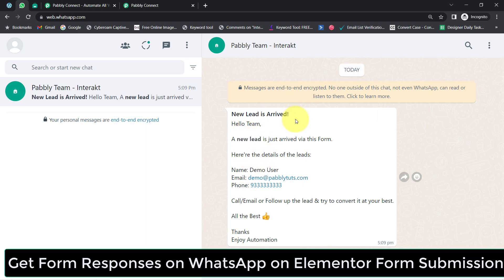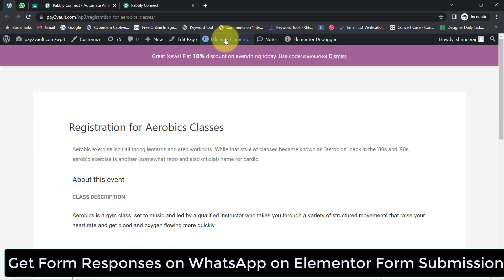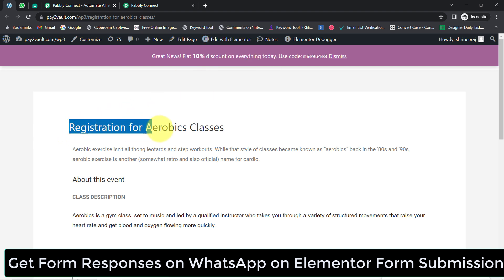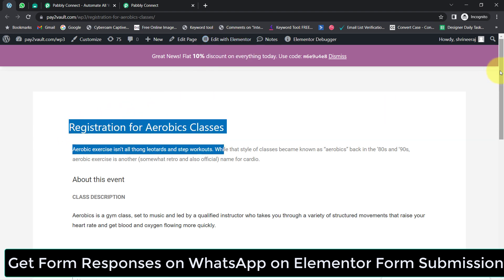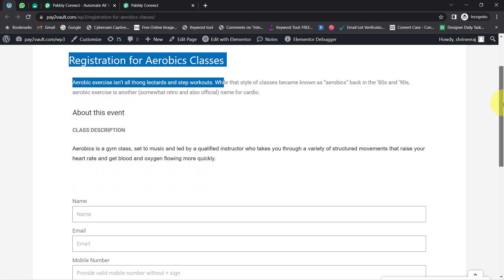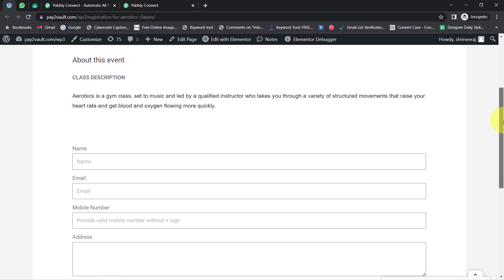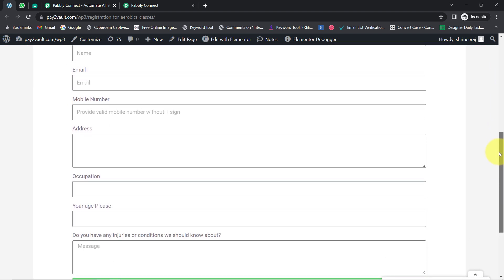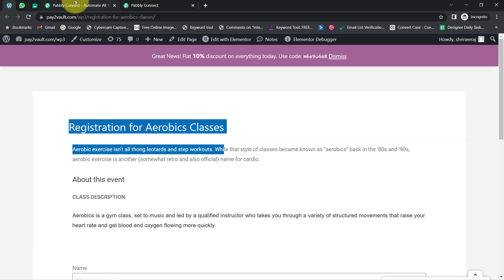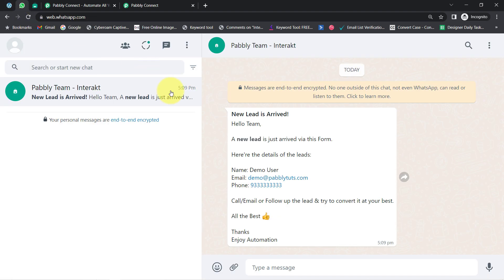In this video I will show you how you can get the form responses on WhatsApp on Elementor form submissions. I have created a registration form using Elementor form, and as soon as a user submits this form, I will automatically receive a notification on my WhatsApp that a new lead has arrived, along with all form responses.